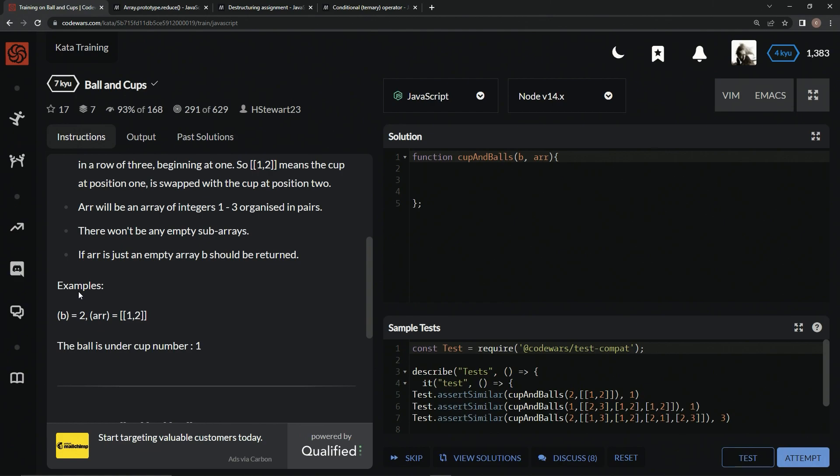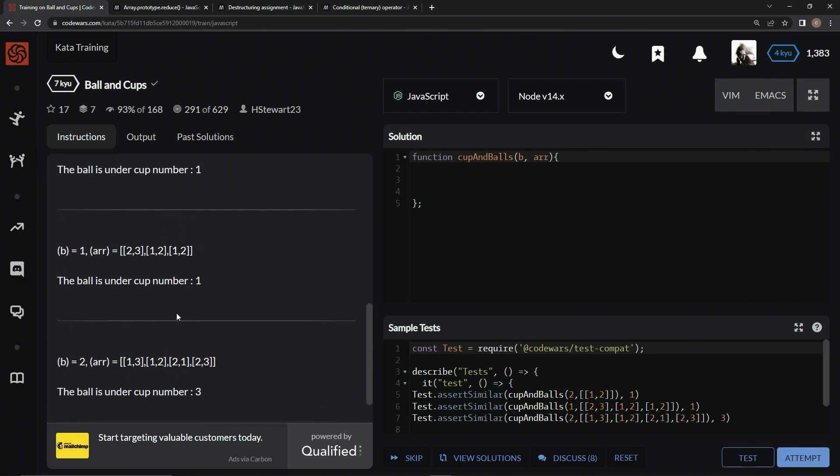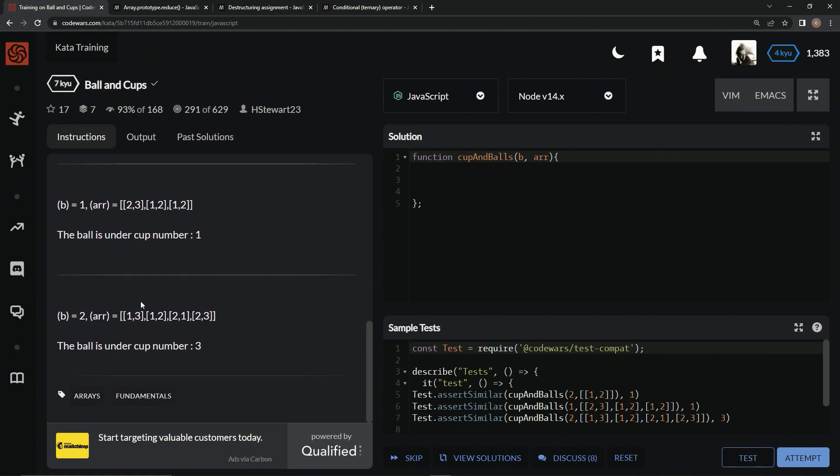R will be an array of integers 1 through 3 organized in pairs. There won't be any empty subarrays, and if R is just an empty array, B should be returned. Here's an example: B is going to equal 2, R is going to equal [1, 2]. Since 2 is here, it's going to swap because B equals 2. So the ball's here, so they swap, and now the ball's at 1.